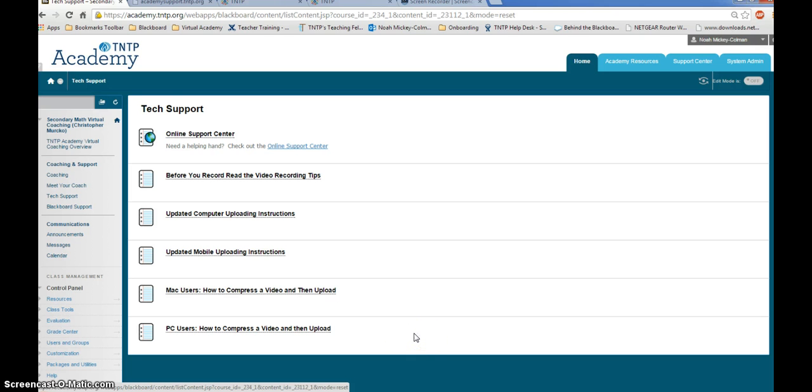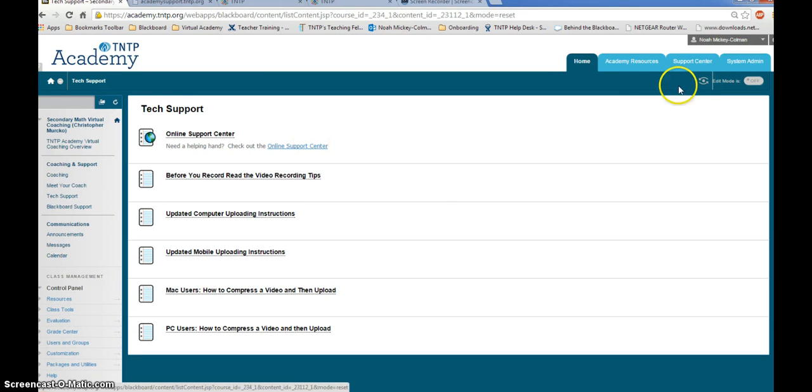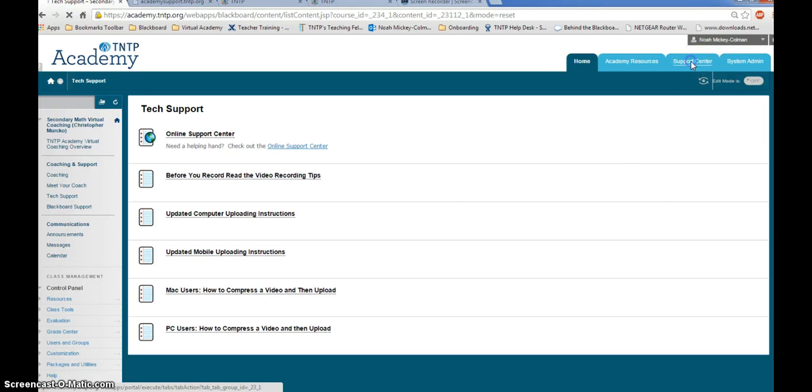If you don't have your question answered here, you can either select the link to the online support center from this folder or from any course within this platform, you can click on the support center tab in the upper right hand corner of your screen.